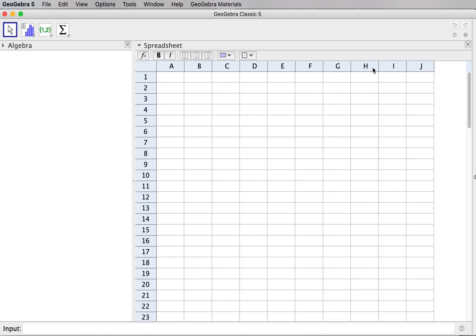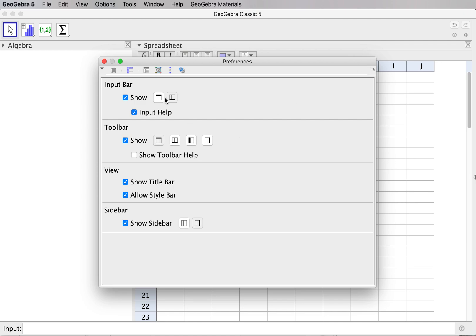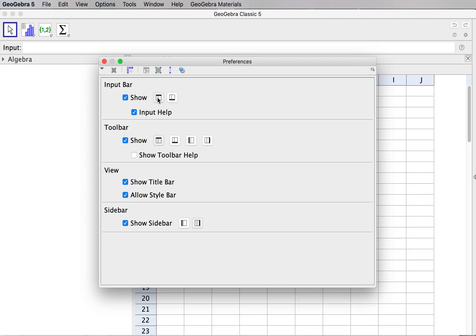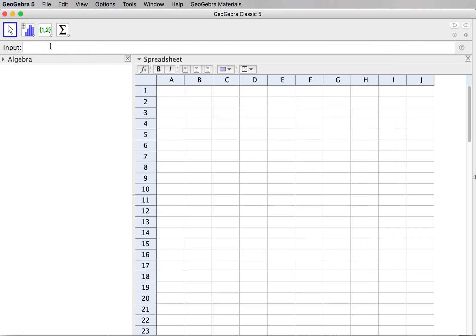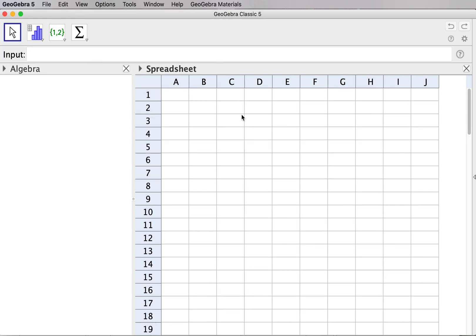I can also change the layout by selecting the input bar in another position, so the input bar is moved above. I'll also make the font a bit larger so you can see my input more clearly.